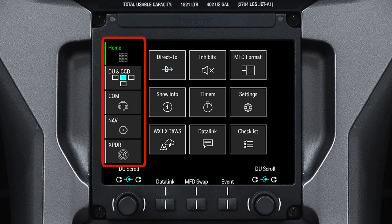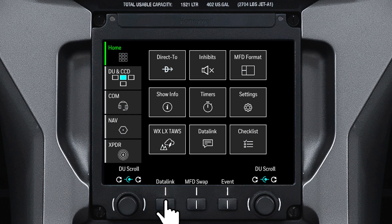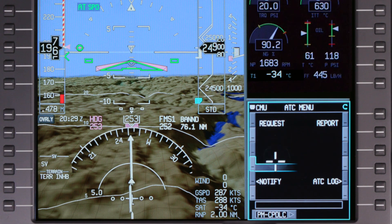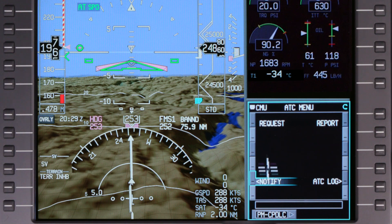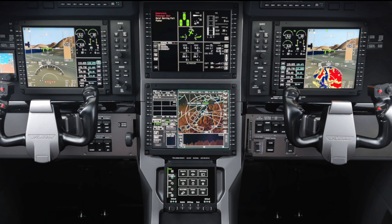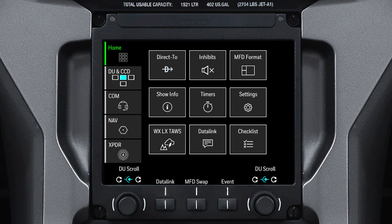These quick access buttons provide shortcuts to frequently used page formats. Pushing the Datalink button shows the Datalink window in the lower inboard one-sixth window of the pilot's PFD. The MFD Swap button is used to swap positions of the upper and lower MFDs. The Event button captures data that may be useful to maintenance personnel if any unusual events are encountered.